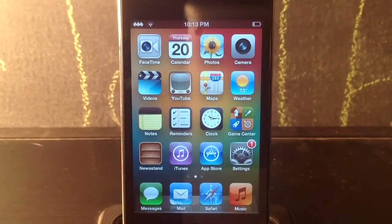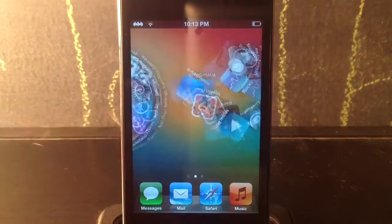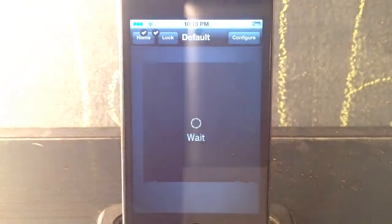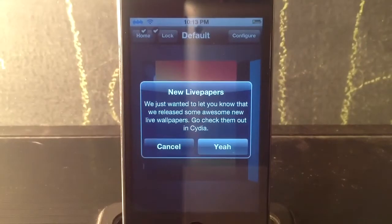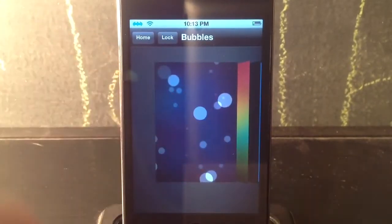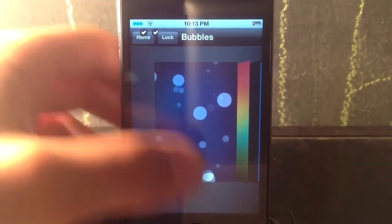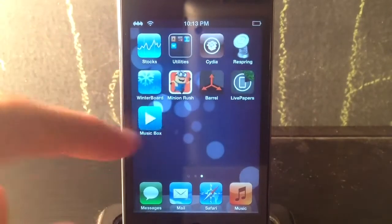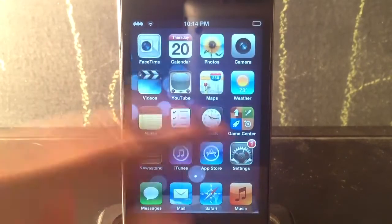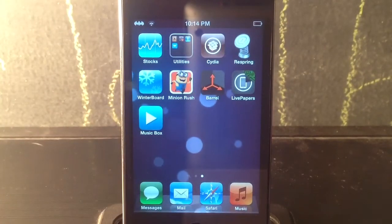All sources required will be down in the description below. The next one is called Live Papers — I covered this in my 'how to get iOS 7 features on non-supported devices' video. Basically this just allows you to get live wallpapers on your lock screen and home screen. As you can see, it's live — it's moving around. It's a good way to make your device feel like it's on iOS 7.